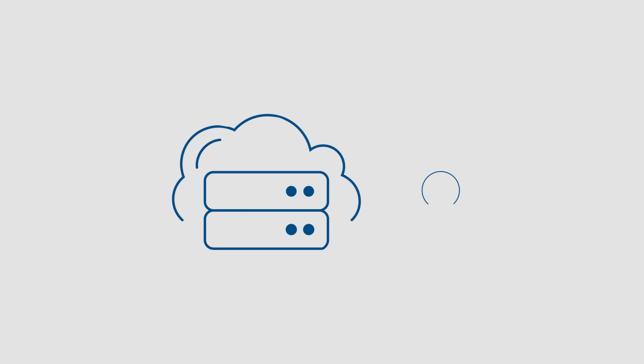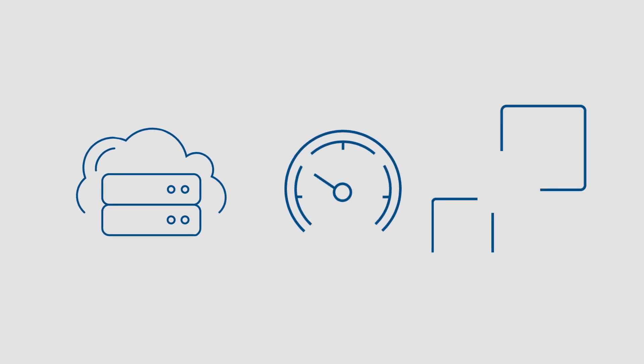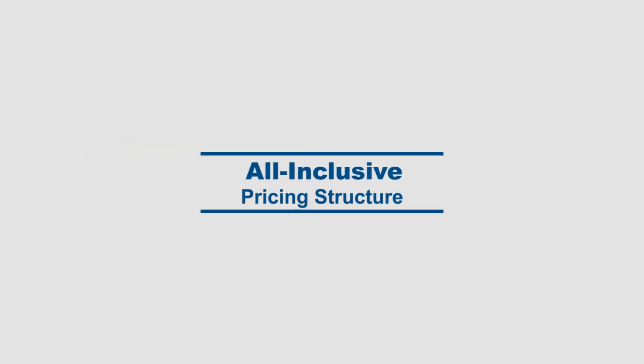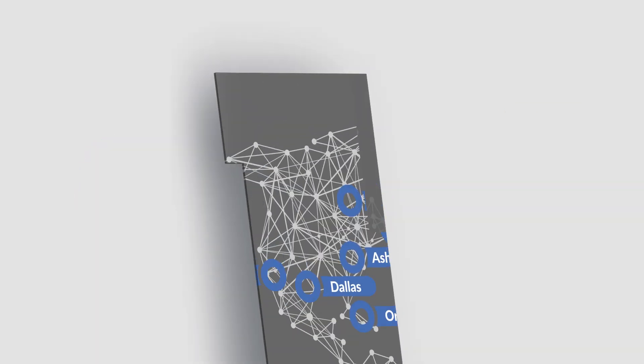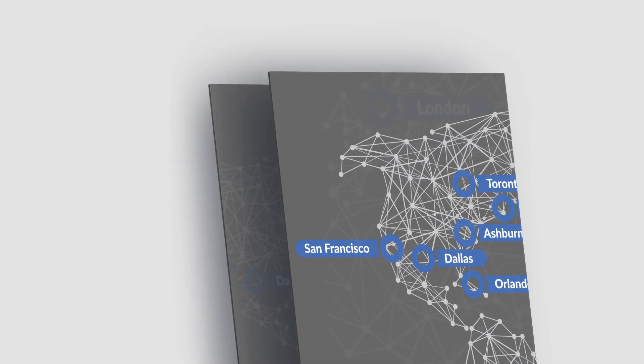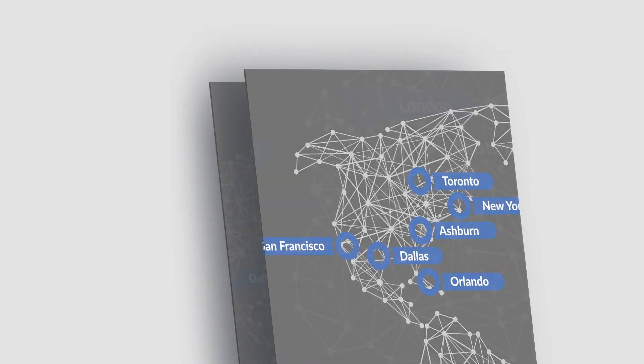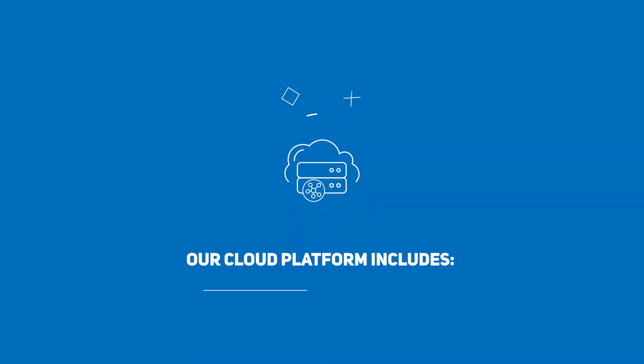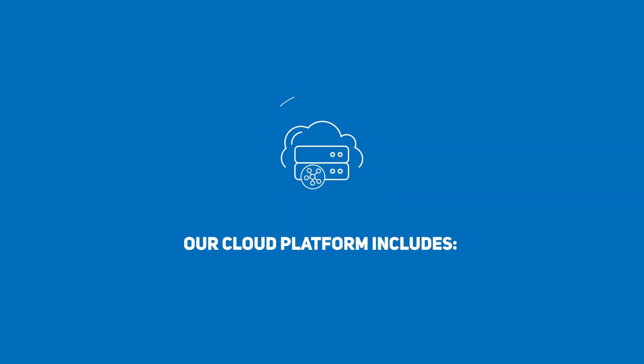The Atlantic.net cloud is revolutionizing the IT landscape with an all-inclusive pricing backed by our global, world-class infrastructure. Our cloud platform includes cloud servers,